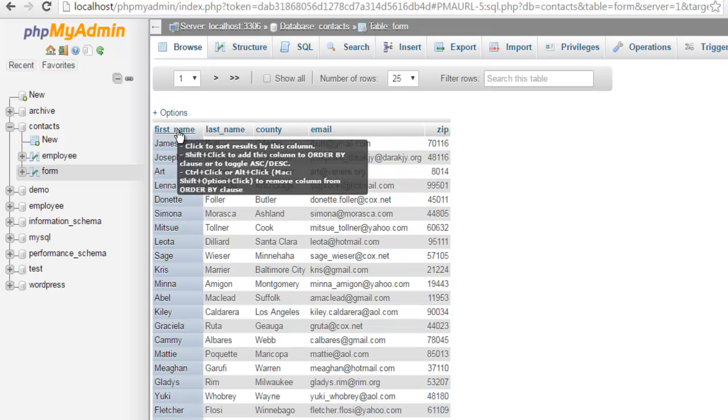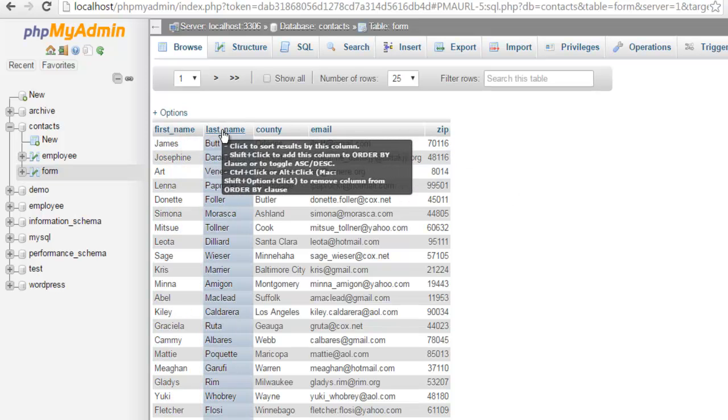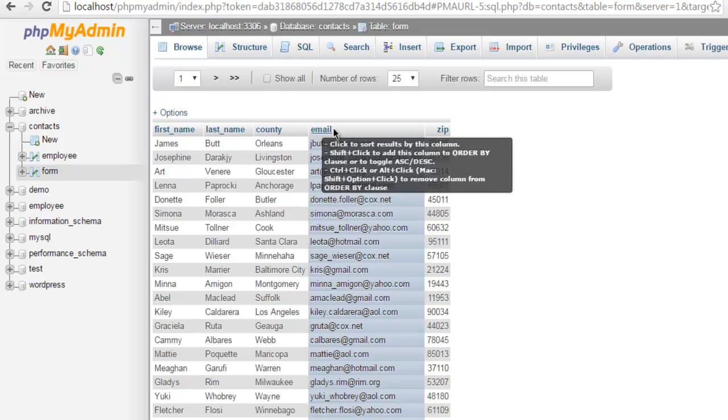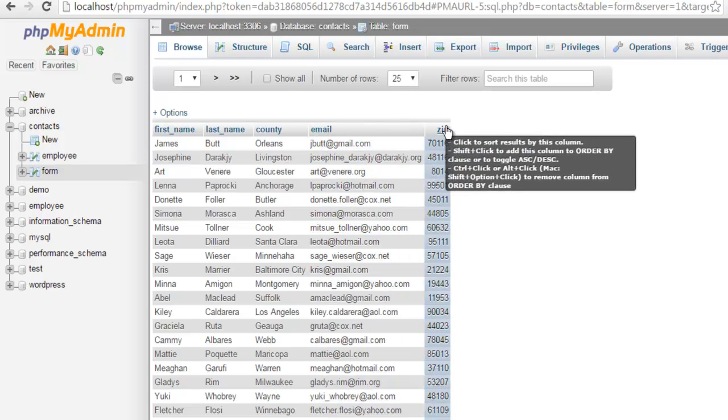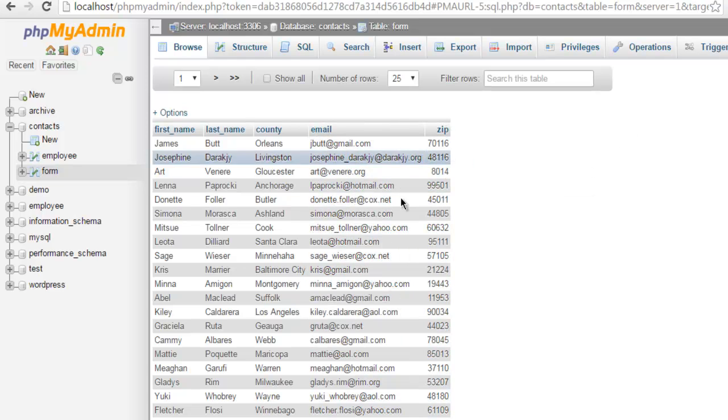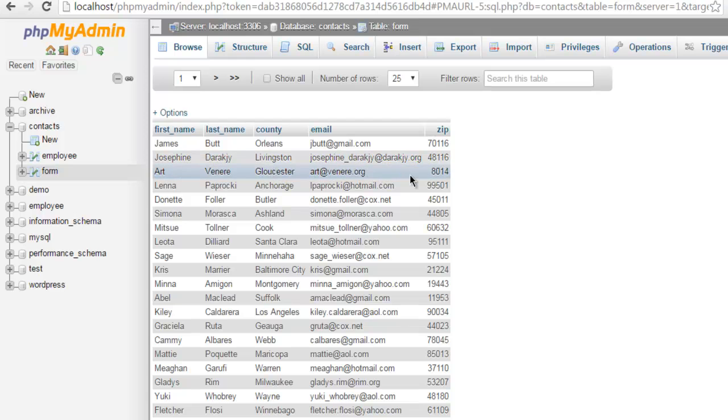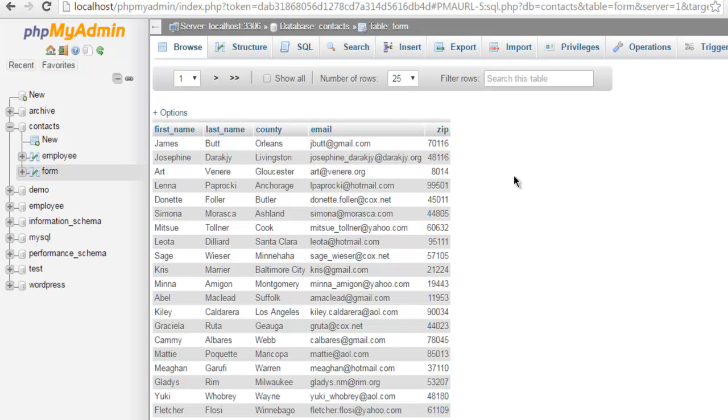So first name, last name, county, email and zip. This is the data that I wanted my form to have and now from employee table these five fields are separated and created into new form. So this is how you create a new table from your existing table.